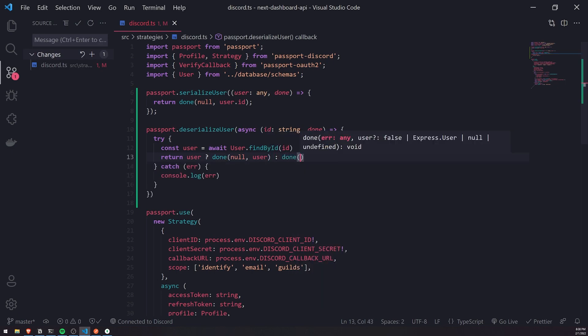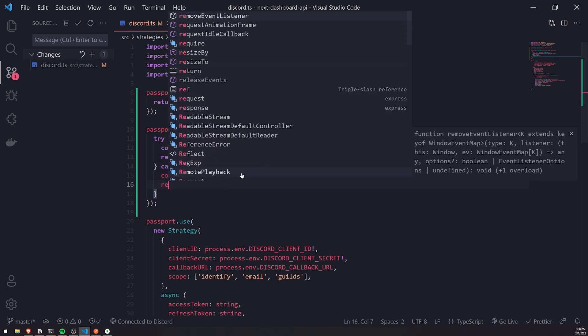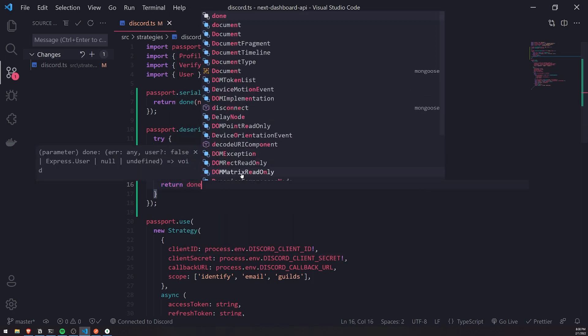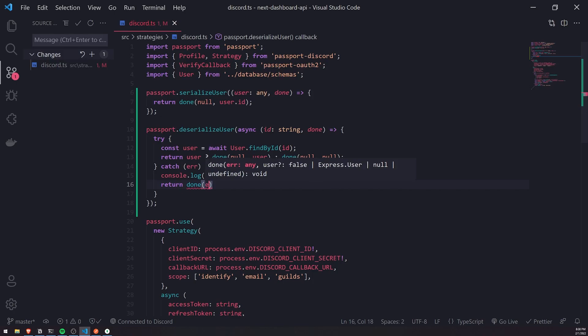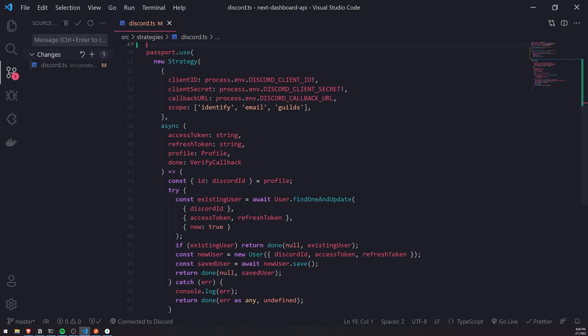If the user is not found, we just pass in null and null. If there are any errors, we'll just call done, pass in the error, and then pass in null right over there.